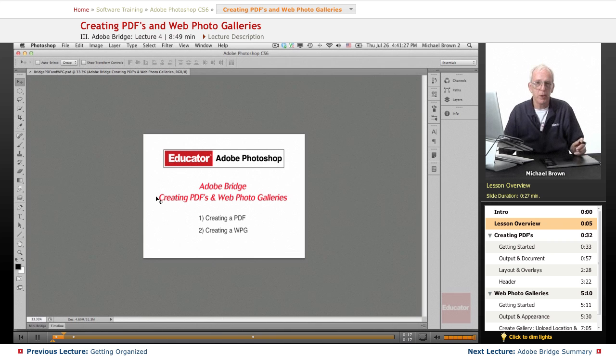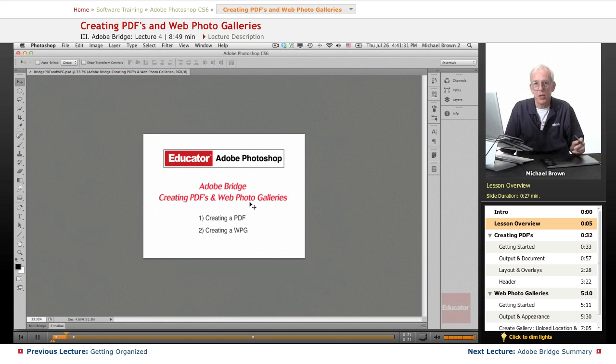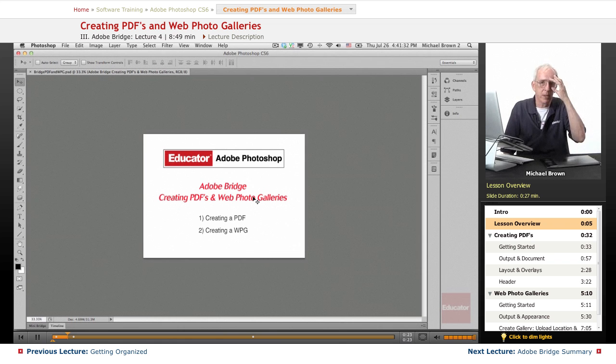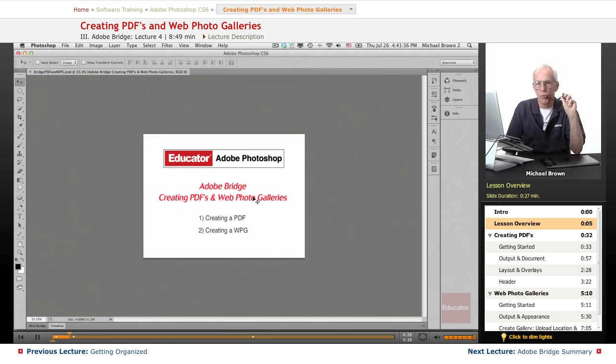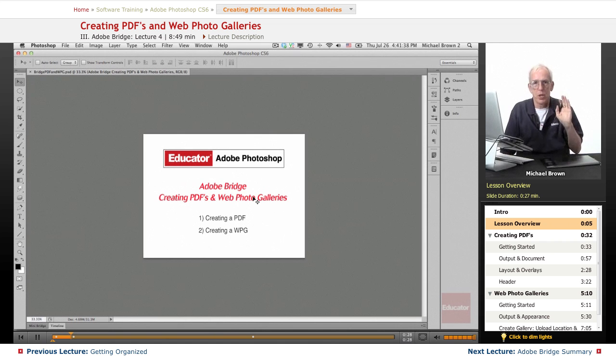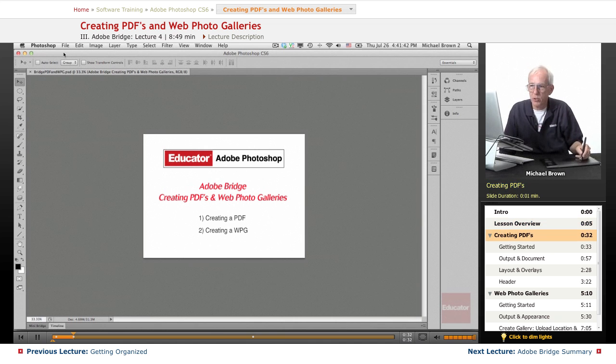PDFs are printable or of course emailable, and the photo galleries can be uploaded directly if you have your FTP information loaded, right straight from Bridge directly into your websites. So let's get started.